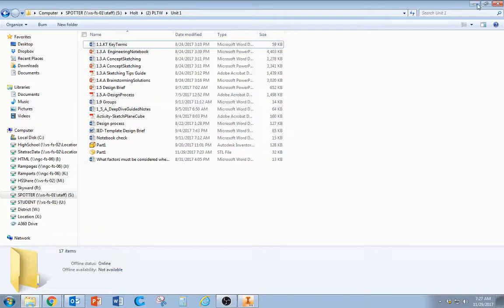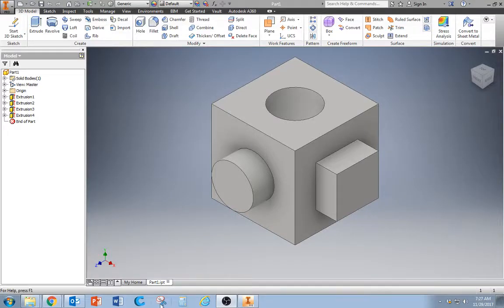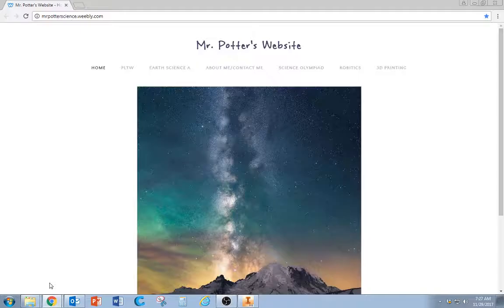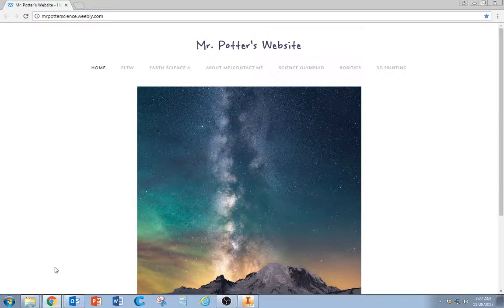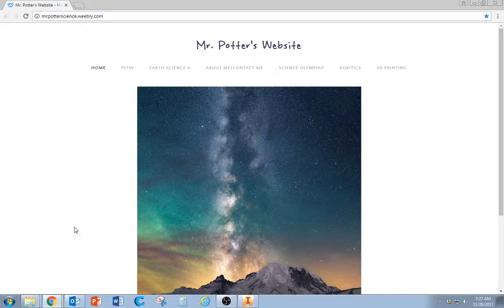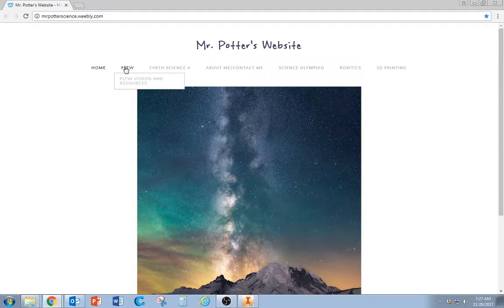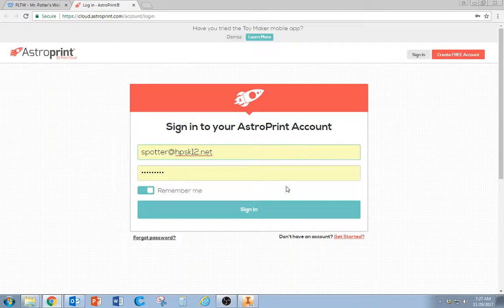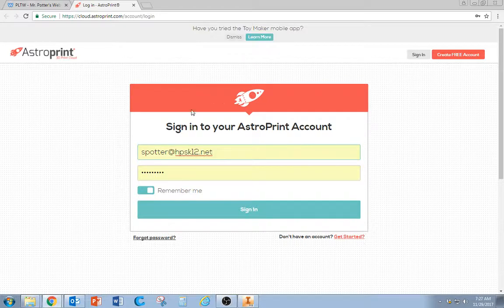To actually 3D print it, you're going to use a website called AstroPrint. If you go to my website and go to today, there's a link that says AstroPrint. You do have to have an account, so you do have to sign in.